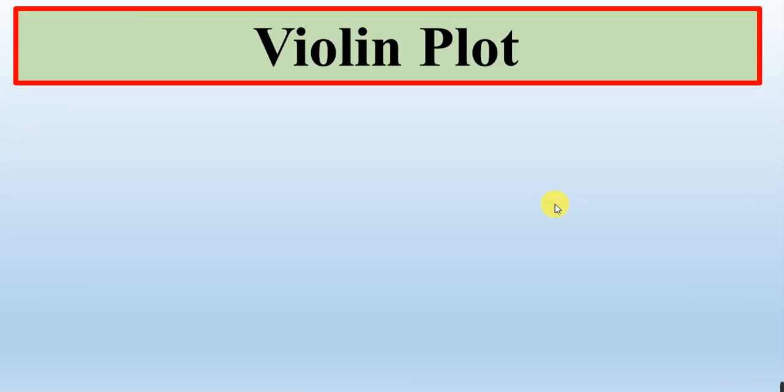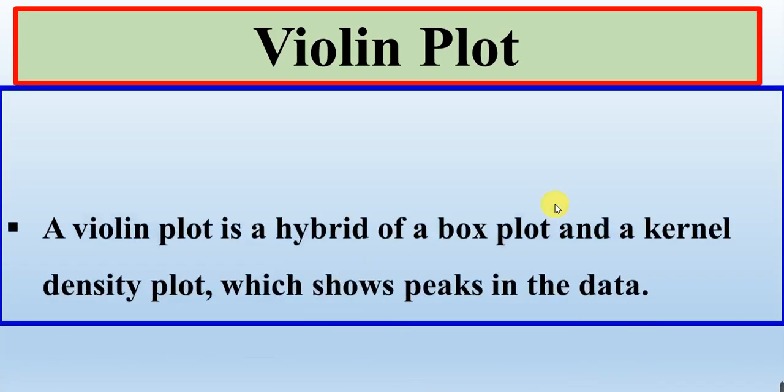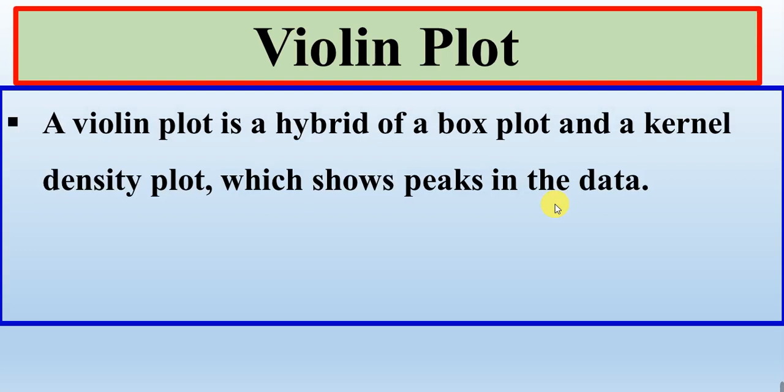In this video, we will talk about violin plot, how we can create a violin plot. But first we know what is violin plot.